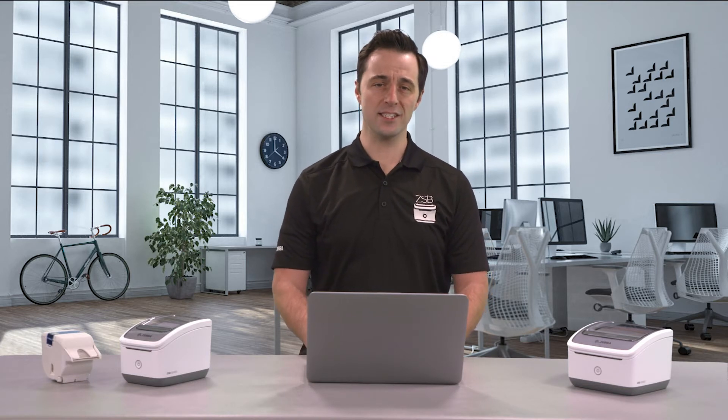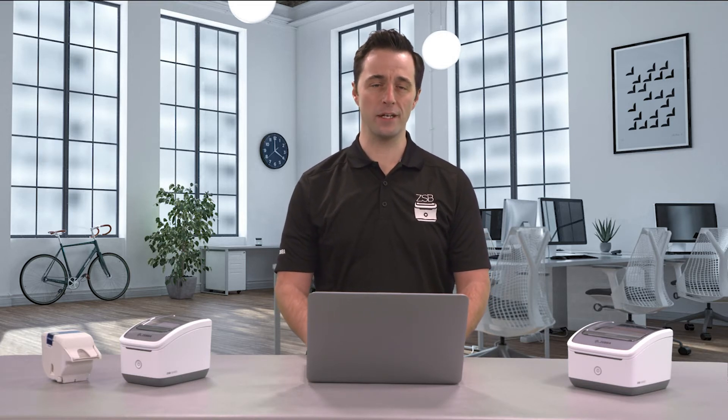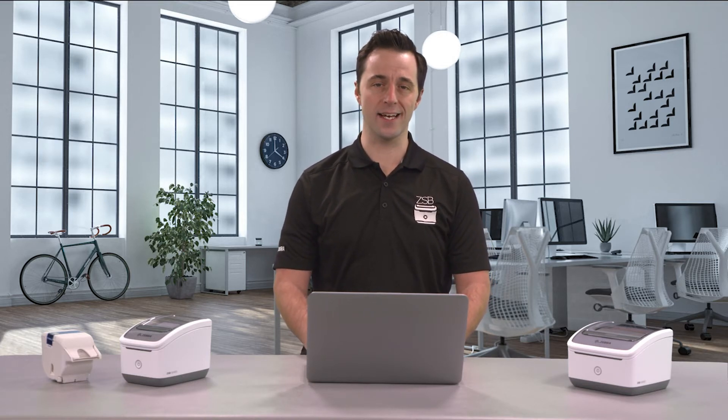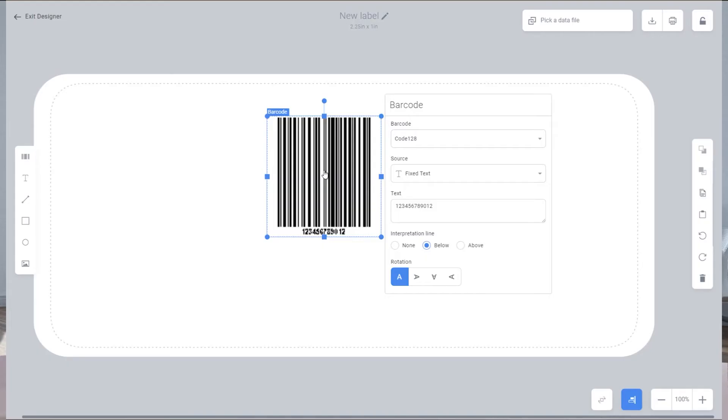To give that barcode meaning and add some additional information to your label design, click on your barcode and the properties panel appears. Here choose the barcode type and confirm the source data you want the barcode to include along with any text and other options.